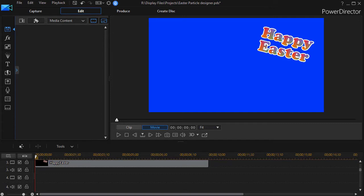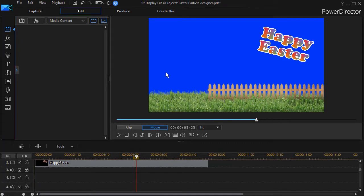In this tutorial in CyberLink PowerDirector, we're going to survey the seven different styles that you can choose from as you design your own particles using the particle designer. I have a clip here on the screen and I want to use some particles of some Easter eggs that I'll create on my own. I'm going to click on my particle room on the left side. I can press the F6 key or I can press the appropriate icon.